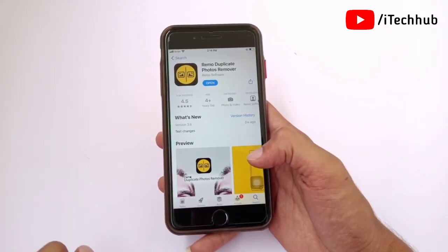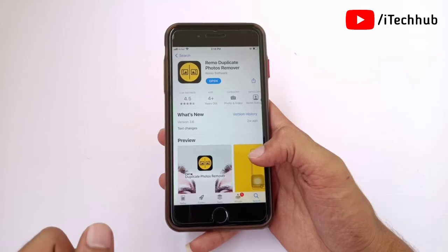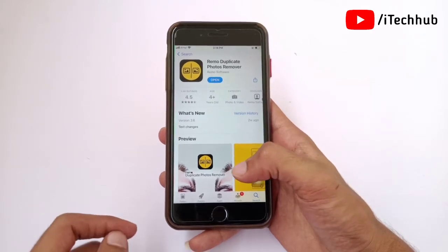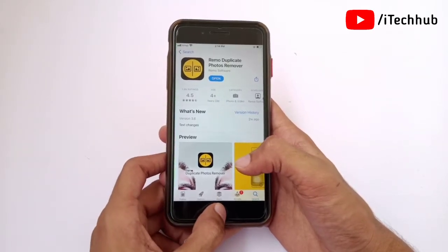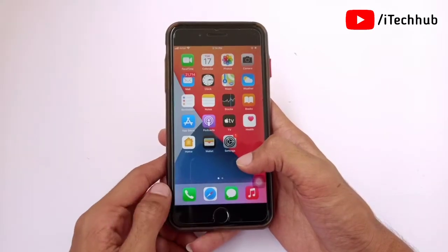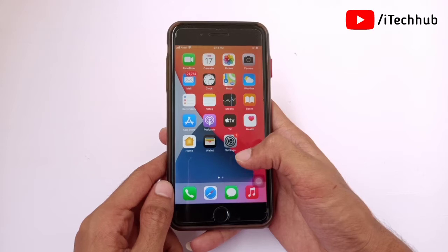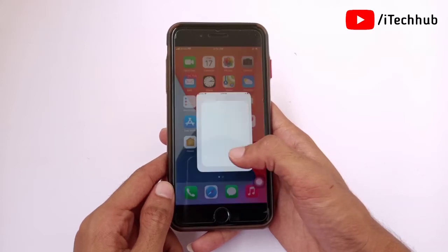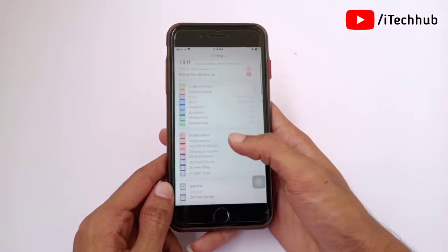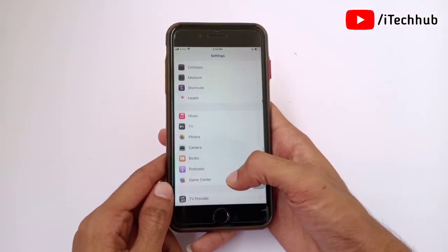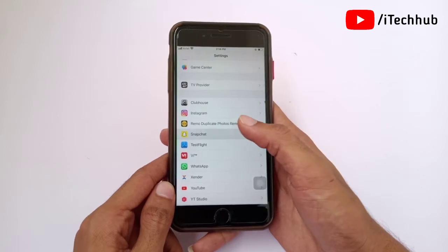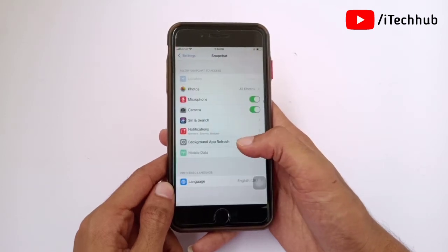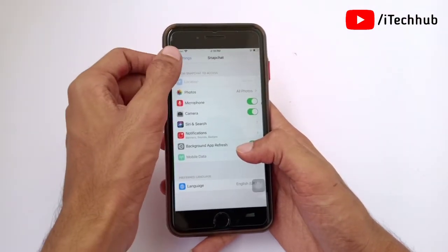Once the application is downloaded, go back to the home screen. Now open the Settings app on your iPhone and iPad. After opening Settings, scroll down and select "Photos Duplicate Cleaner".